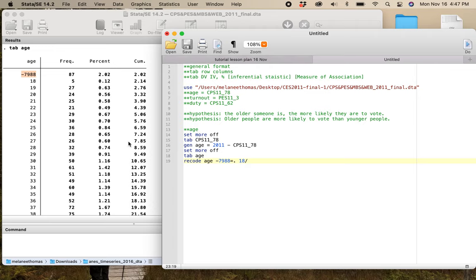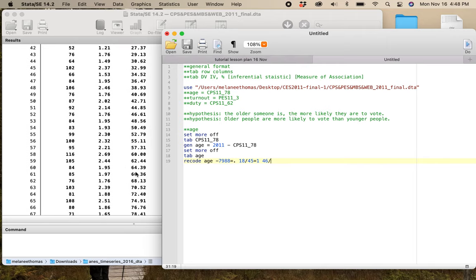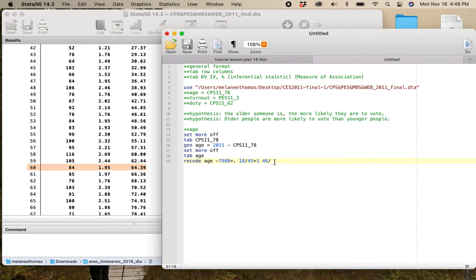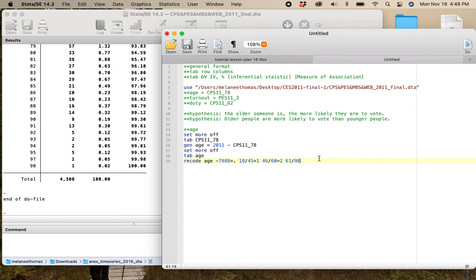For my 2011 data, I'm going to look at my even thirds. Going 18 through about 45 equals 1, then 46 to 60 equals 2 for my middle category, and then 61 through to the max, which is 98, equals 3. Then label define age: 1 is younger, 2 is middle, 3 is older. Label values age, then tab age.